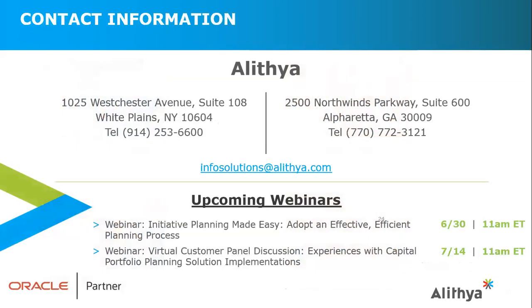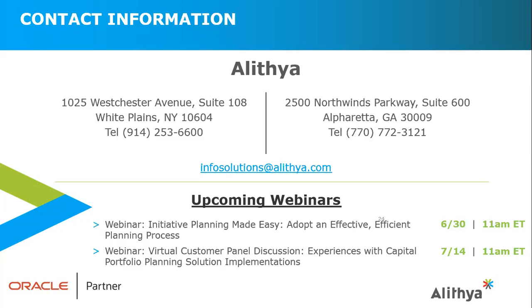Our next webinar is next Tuesday, June 30th at 11 a.m. In this webinar, attendees will get the insight needed to help finance teams coordinate an effective and efficient initiative planning process, leveraging Oracle Enterprise Performance Management Cloud to make it work seamlessly and to simplify initiative planning. Join us on July 14th for a special virtual event. Two of Alithya's clients from Thomas Jefferson and Moffitt Cancer Center will share their experience deploying Oracle's Enterprise Performance Management Clouds in their organizations to streamline capital portfolio planning. Attendees will hear about the challenges faced with their existing legacy capital planning process, lessons learned from implementations and recent experiences planning their full year 2021 capital budget. Visit the events page on our website for more details and to register for this and upcoming webinars. Thank you to our audience and to Mike for his presentation. This concludes today's webinar.